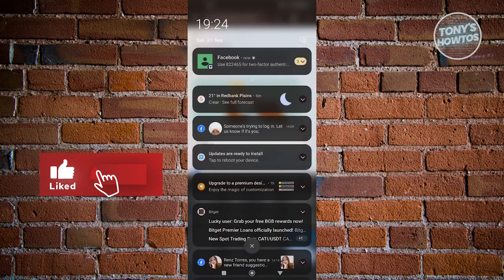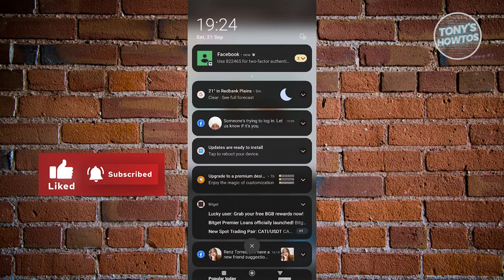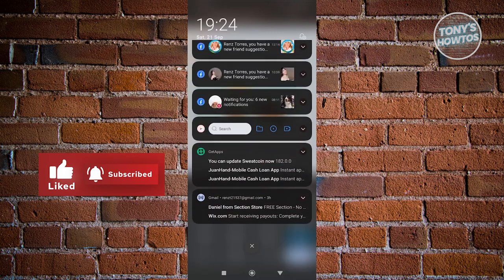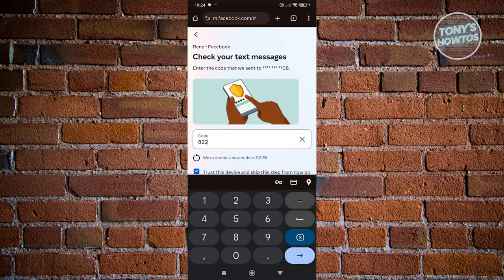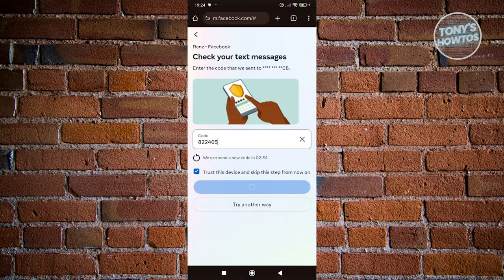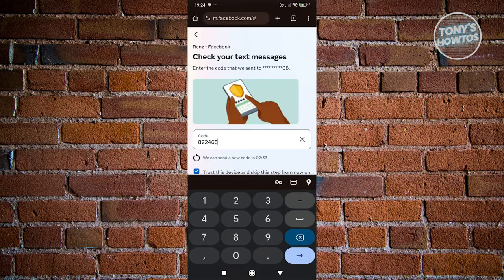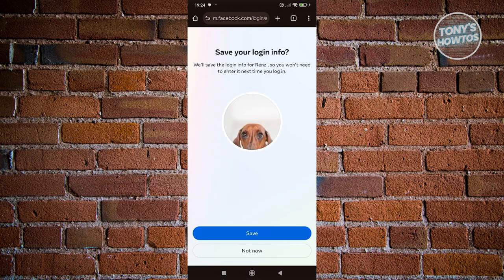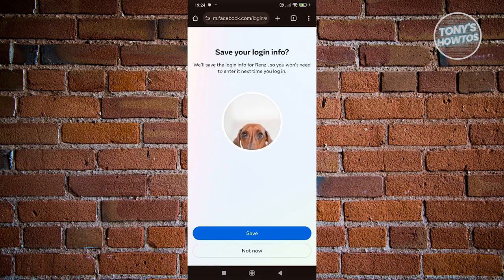Now, once you've entered your code, that would actually log you in to your account. Just to give you an example, let's click on continue. Once you've logged in, you can click on save or not now.